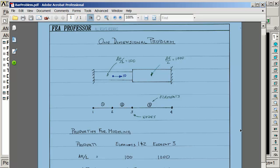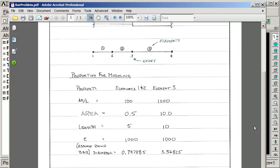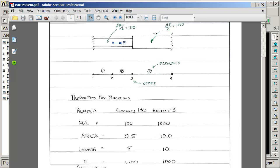As far as mechanical properties, we have for elements 1 and 2 of the small section, we have this A over L of 100. From that, we're creating an area of 0.5, a length of 5, and a modulus of elasticity of 1,000. For the bigger section where A over L was 1,000, we chose an area of 10, a length of 10, and the same modulus of 1,000. We're going to make that from a round bar, so these are the diameters that equate to these different areas.